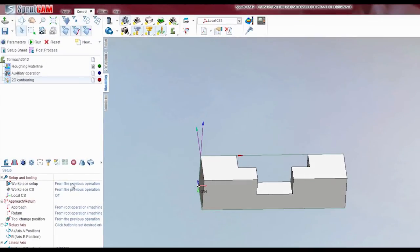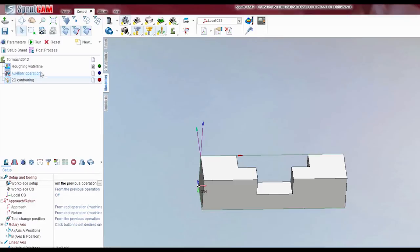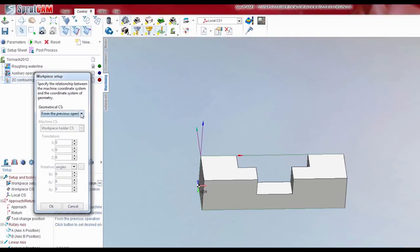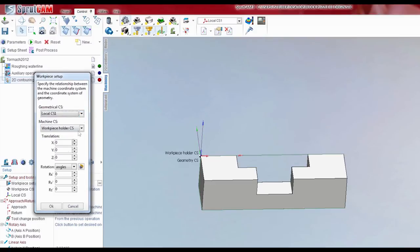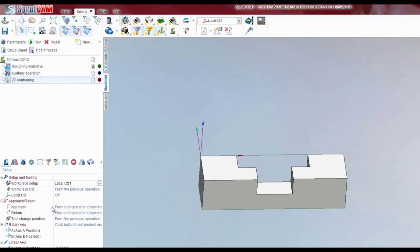So we now go over to Workpiece Setup down here. Click that — make sure you're on the 2D contouring. If you're on anything else, make sure you click that. So: Setup, Workpiece Setup, hit the three little dots. This drop-down box right here — drop that down to Local CS1. That's the coordinate system we just drew. You'll notice the name is up there so it'll tell you. And hit OK.